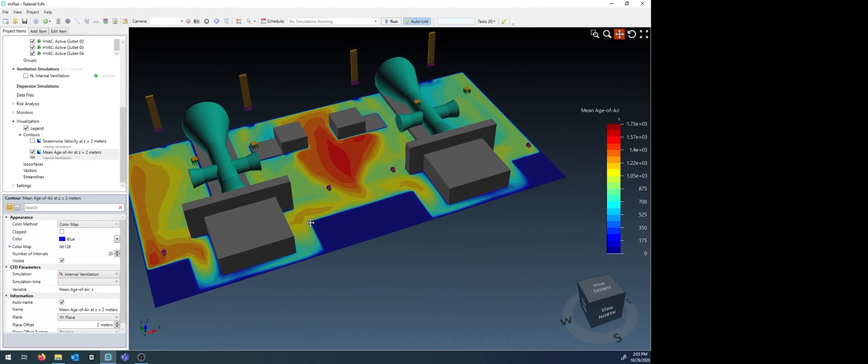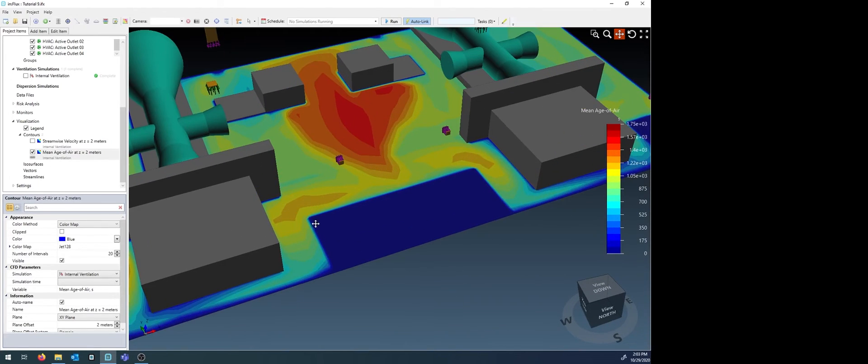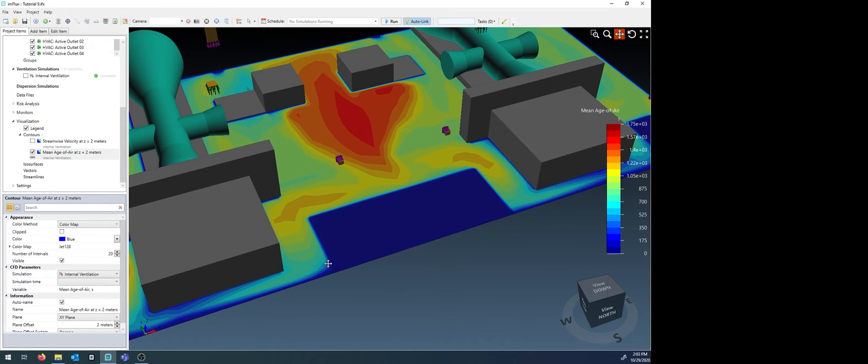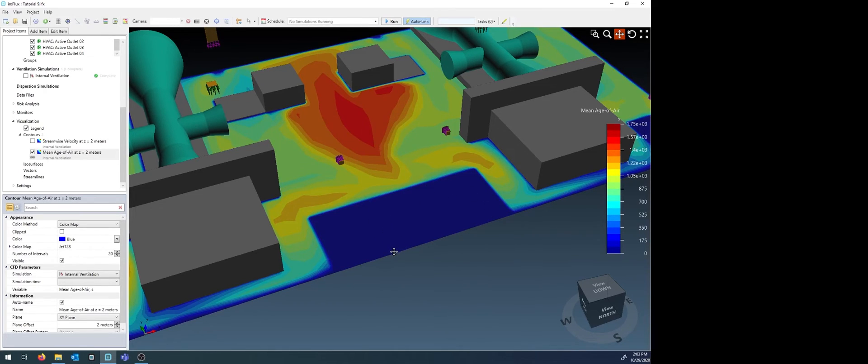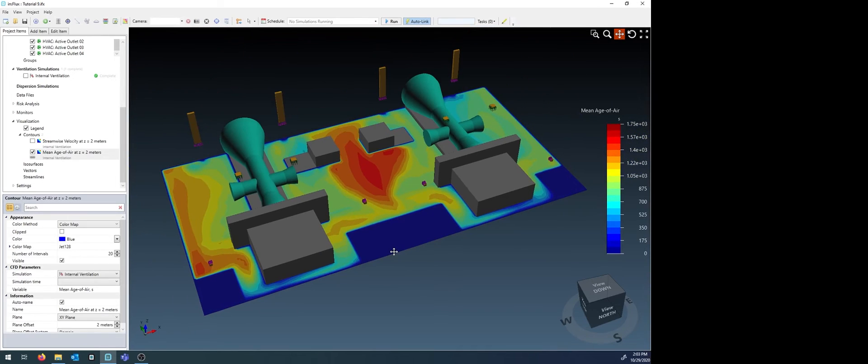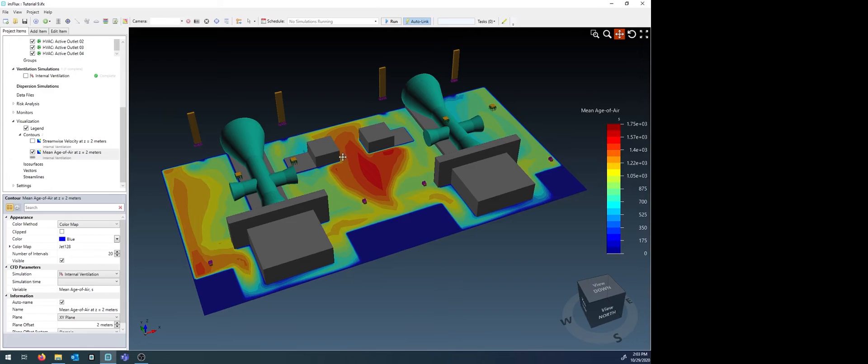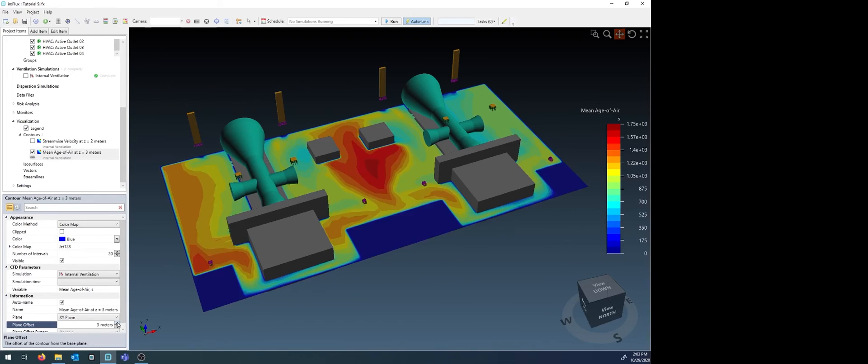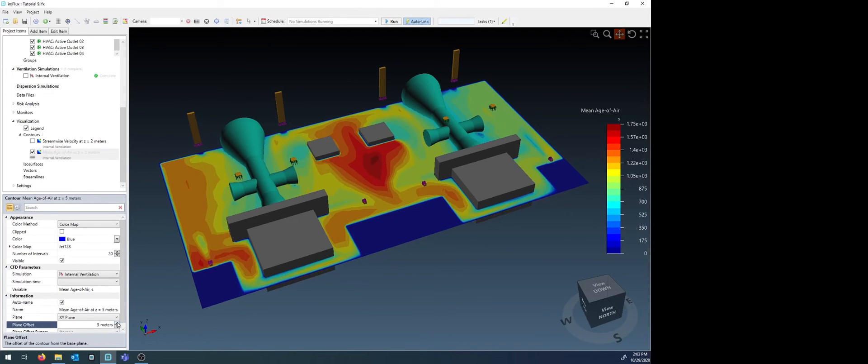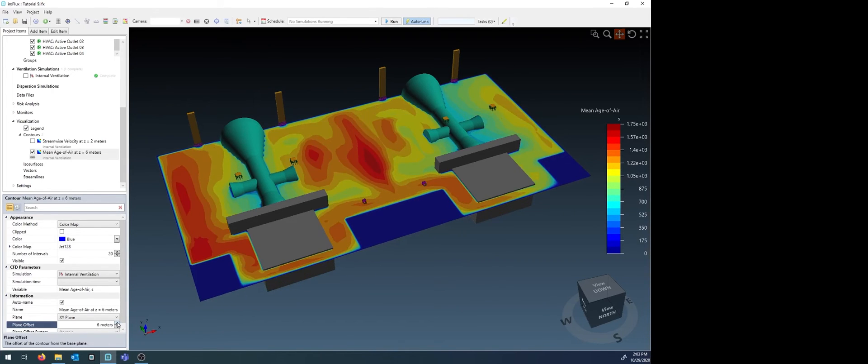This contour shows us a couple things. First, it shows us that indeed the bounds of the building were kept in the simulation. That flow did not occur outside the building itself. And second, that air is oldest at the lower middle part of the building. This contour can be moved throughout the domain to see how it changes.